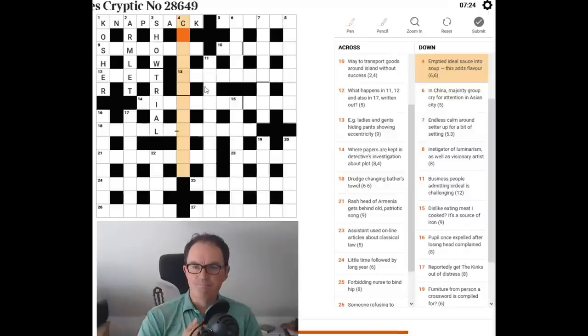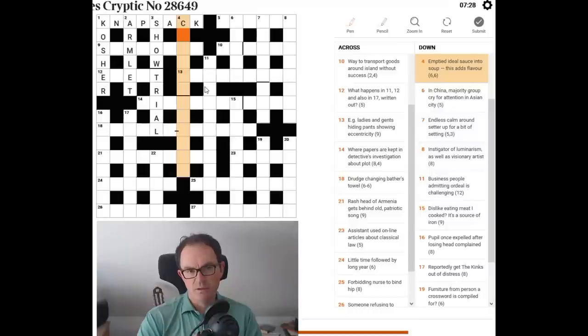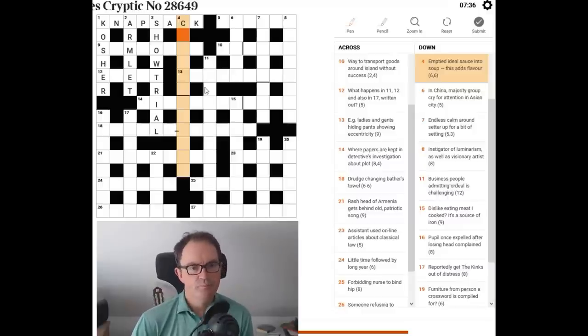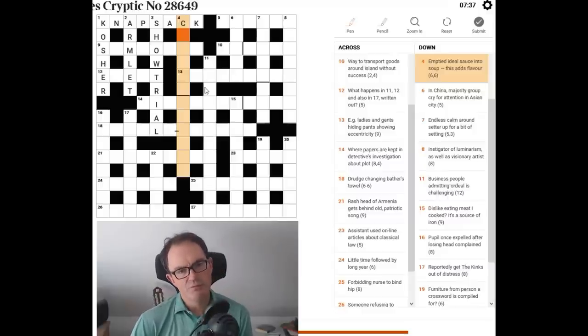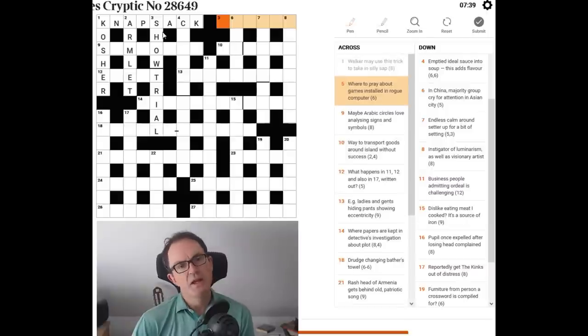Emptied ideal. This adds, I think it means this adds flavor. I'm trying to think of a spice that will fit and I'm not coming up with anything. I don't really, well, let's try five across.